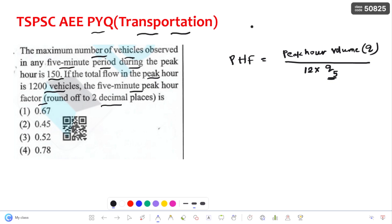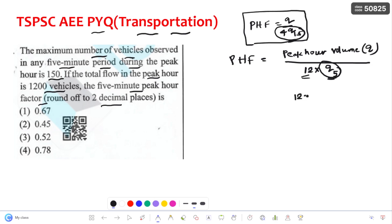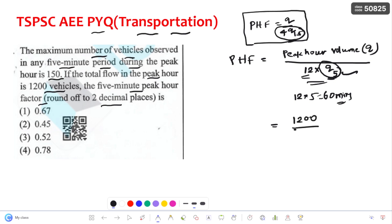We know that peak hour factor is equal to Q divided by 4 times Q15 in the case of a 15-minute interval flow. If asking for a 15-minute interval, that formula is used because in 1 hour you have four 15-minute intervals. But in the case of a 5-minute interval, you multiply with 12, so that 12 into 5 gives 60 minutes duration. Now, the peak hour value is 1200 divided by 12 into the peak 5-minute flow of 150, giving approximately 0.67.